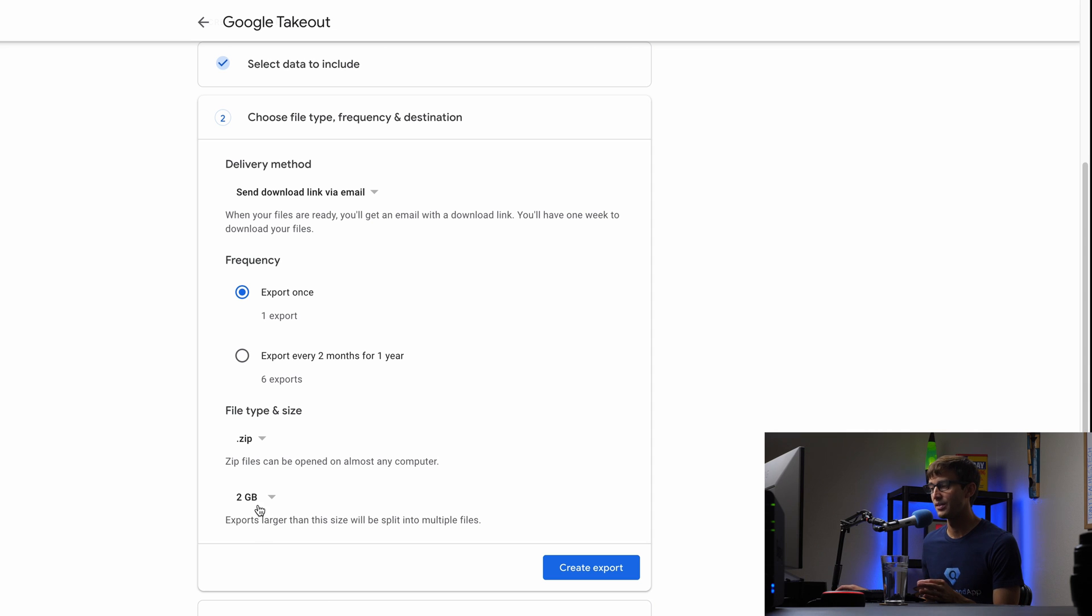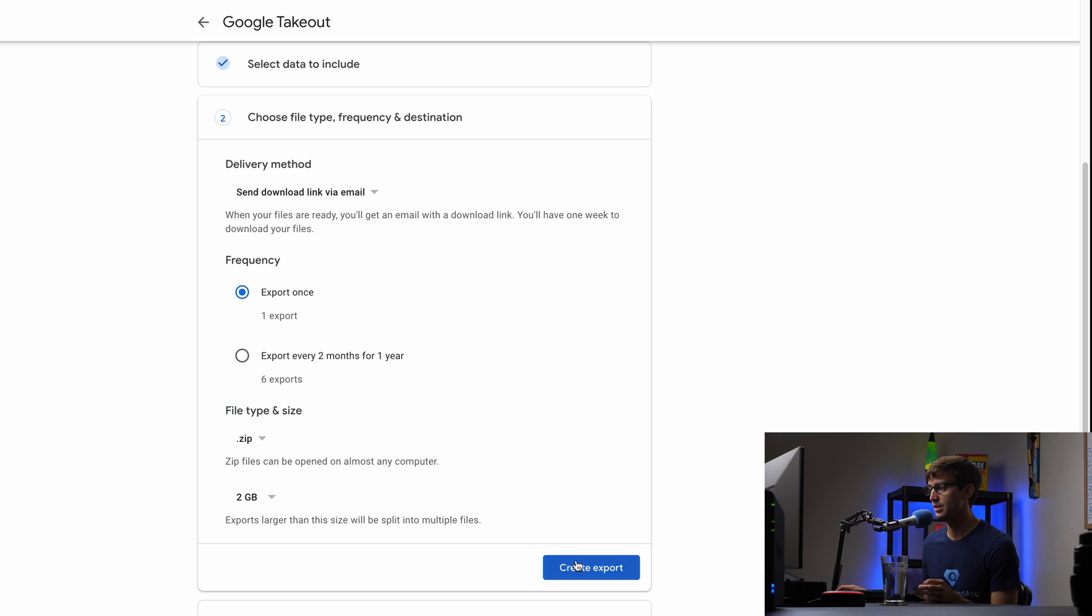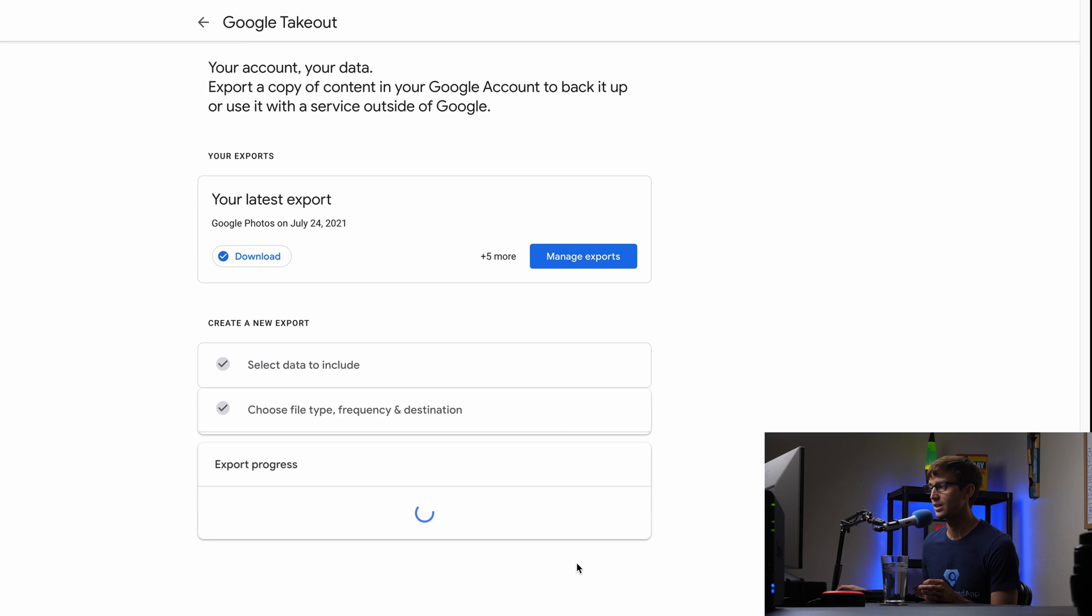They're going to be downloaded as zip files and we're just going to export that once. So let's go ahead and create that export.